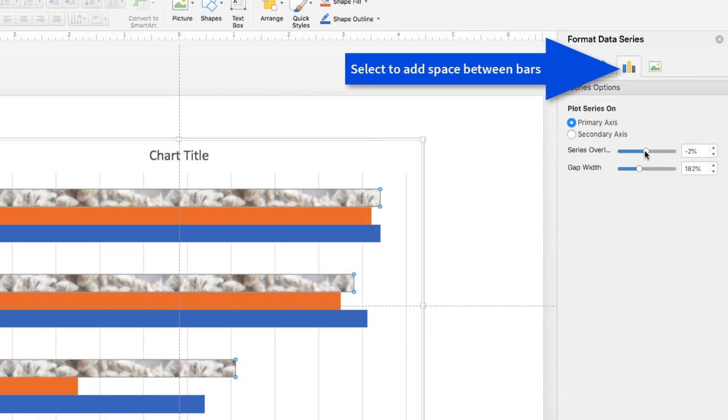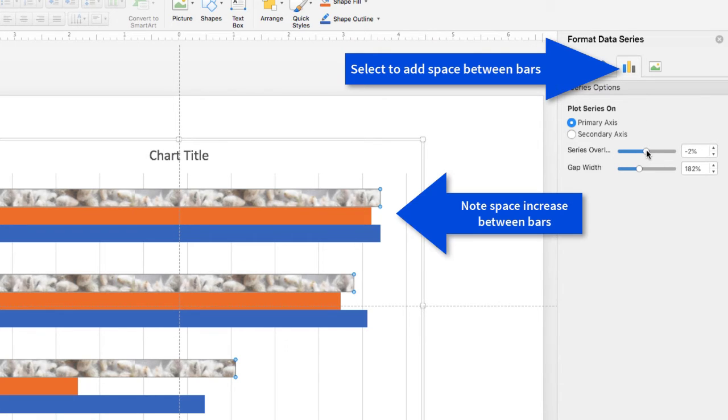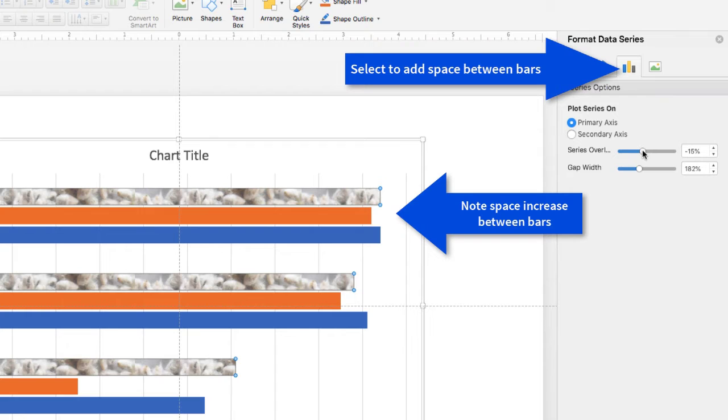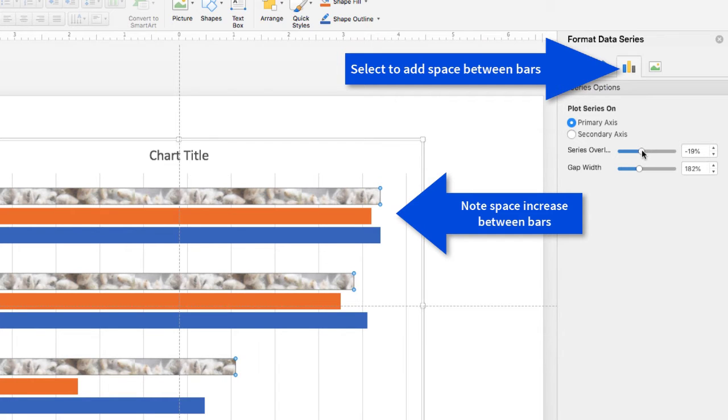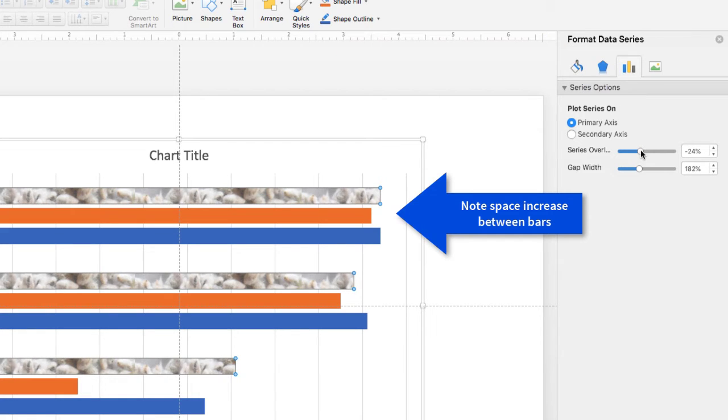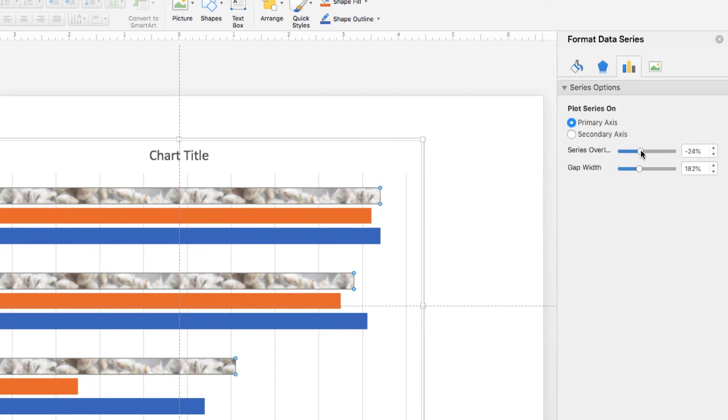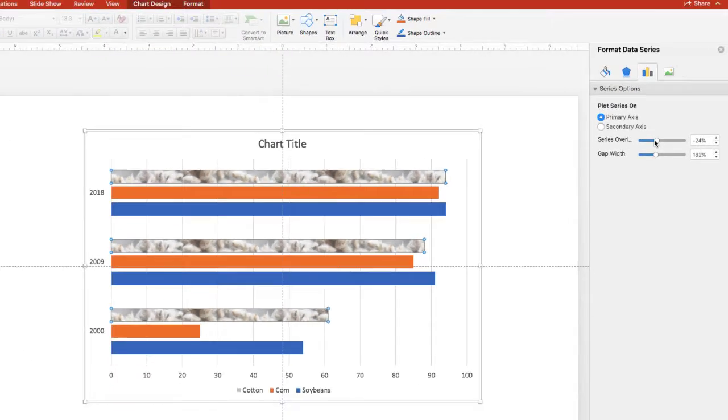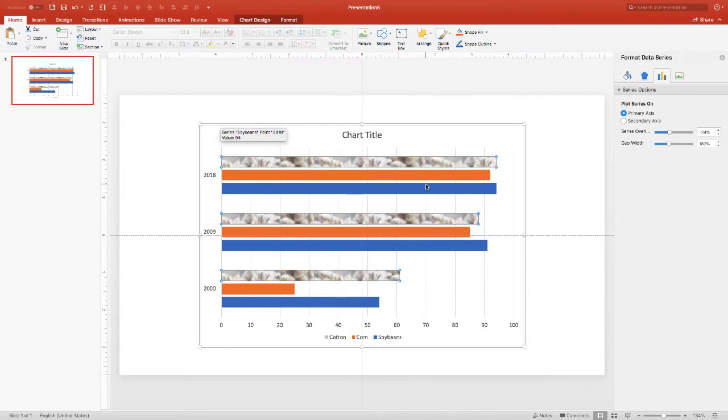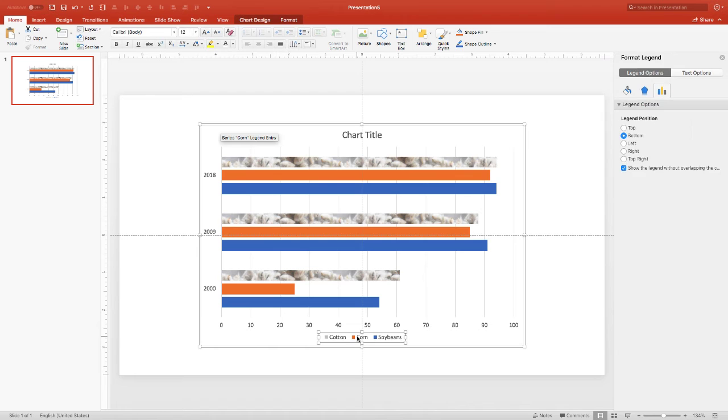Now while the three cotton bars are actually selected, let's go up to where we can change the series and as you notice that tab that we have it selected right now and go in and add some space between the bars. Notice how that is separated.